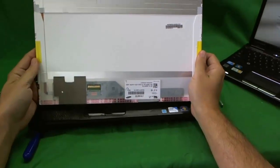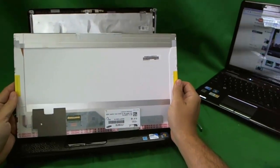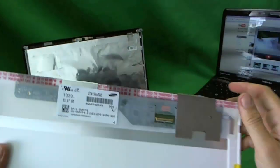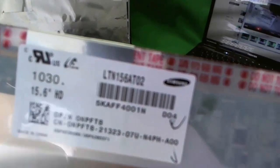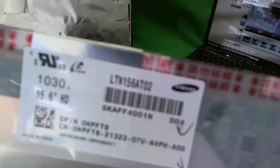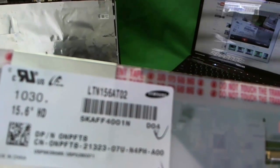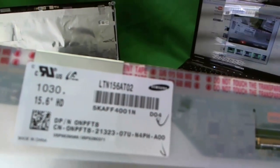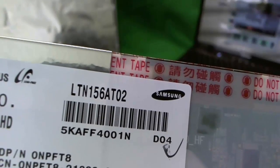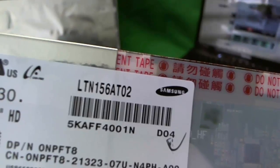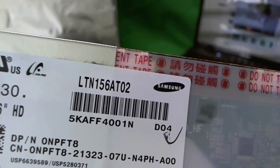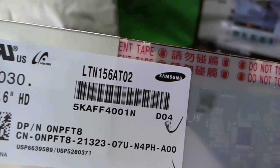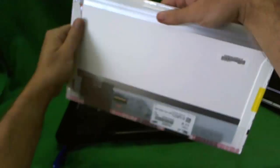It shouldn't be too hard to find. Let's look at the part number for this screen. Let's see if we can get a good focus. And the part number is LTN156802. So, if you type in Google or eBay, LTN156802, you won't have any trouble finding this screen.